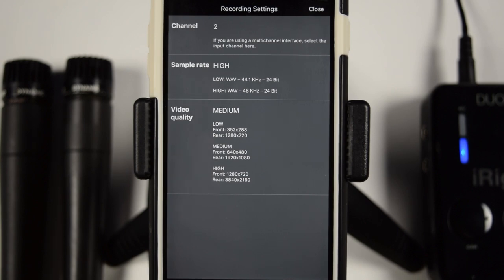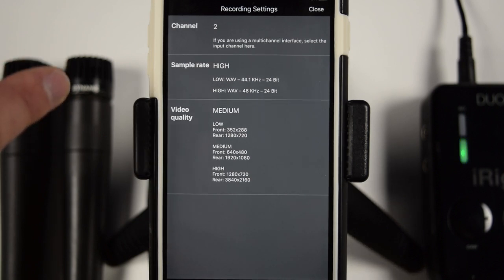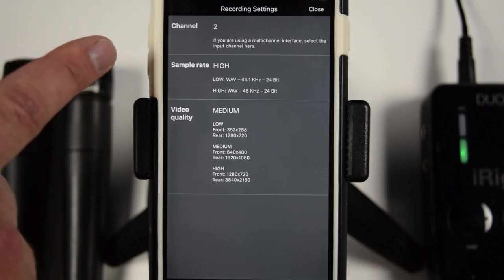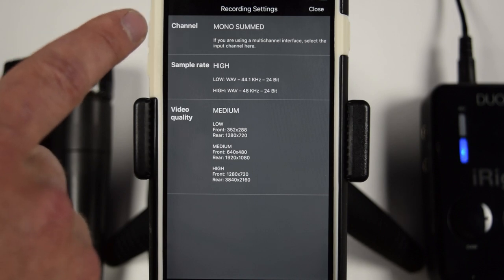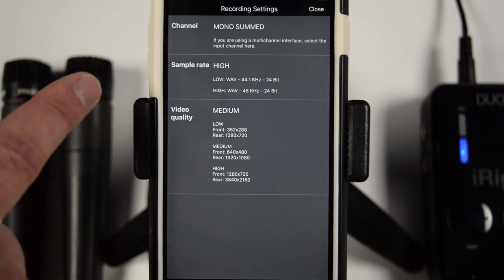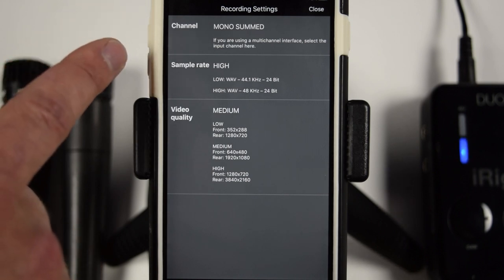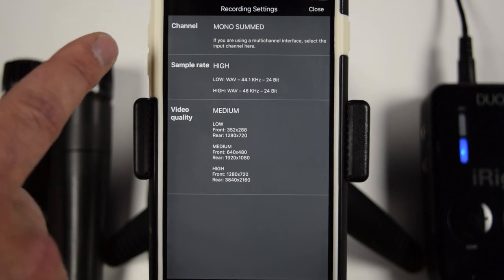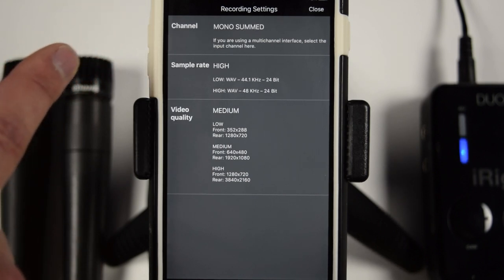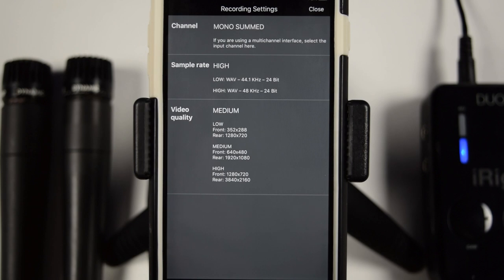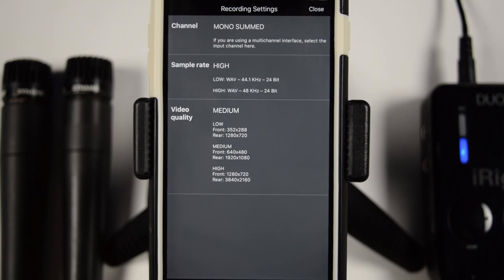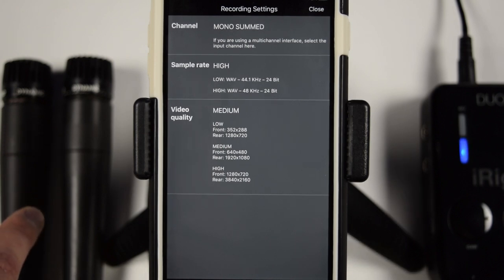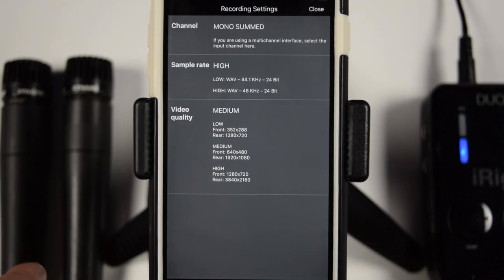But if you do want to record both of the channels at the same time, that's what these last two options are for. So our next option is mono-summed. And what is great about this is this would be great for acoustic guitarists, with a vocal, an interview situation, because what it's going to do is it's going to take both of our microphones and make them straight down the center.